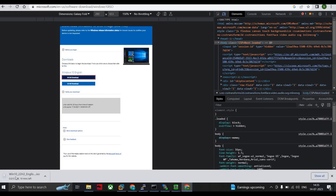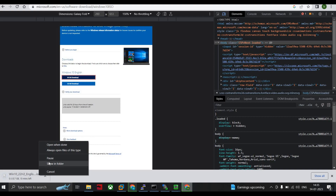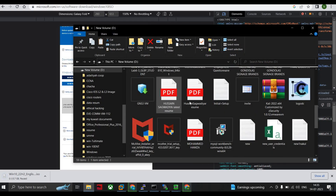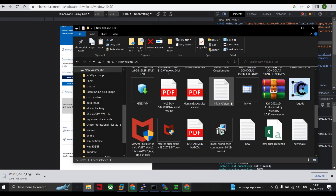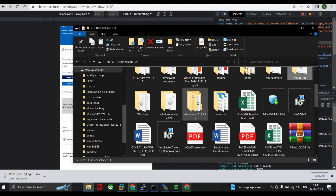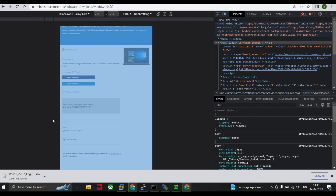When the download options appear, click on the 64-bit download. You can see on my screen that my Windows 10 download has started — it is 5.7 GB. I'm pausing the video since I already have this image. This is the way to get the Windows 10 ISO image for your EVE-NG setup.